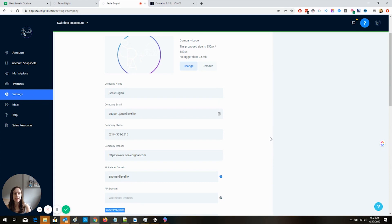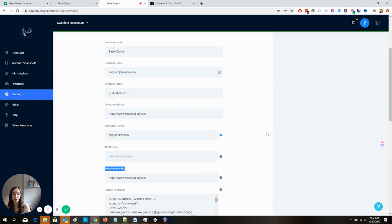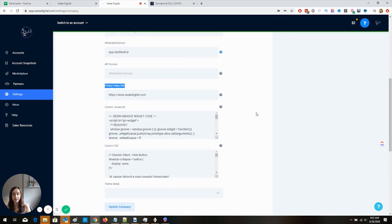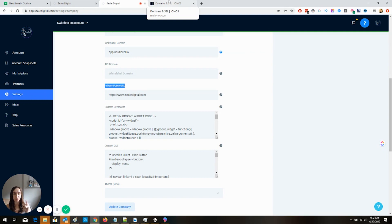So that is how you white label your domain, guys. Wasn't that easy? Now, you are going to have to wait potentially 24 to 48 hours for DNS to propagate. And propagate means just fully go through the intranets.